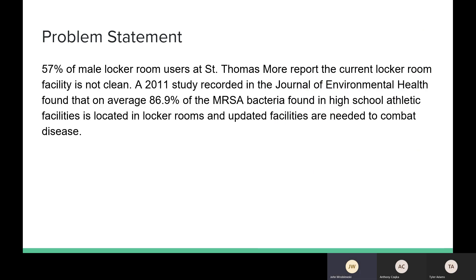Here's our problem statement. 57% of male locker room users at St. Thomas More report that the current locker room facility is not clean. A 2011 study recorded in the Journal of Environmental Health found that on average 86.9% of the MRSA bacteria found in high school athletic facilities is located in locker rooms. Updated facilities are needed to combat disease.